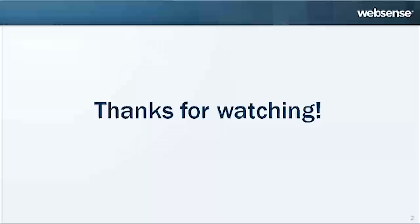This concludes our demonstration. We hope that this has helped you better understand WebSense Web Security exceptions. Thank you very much.